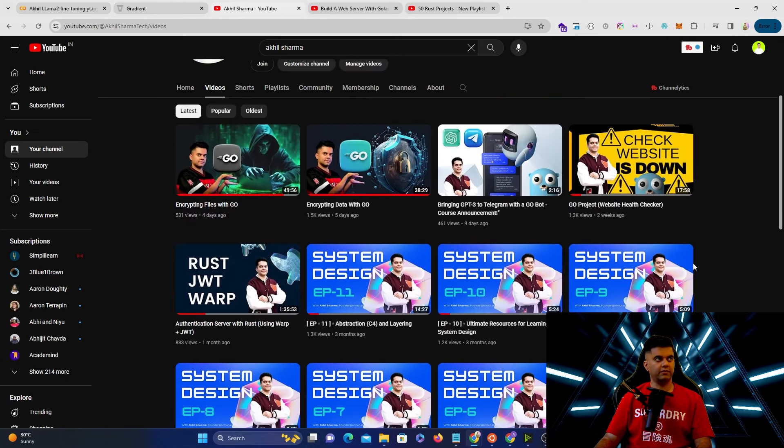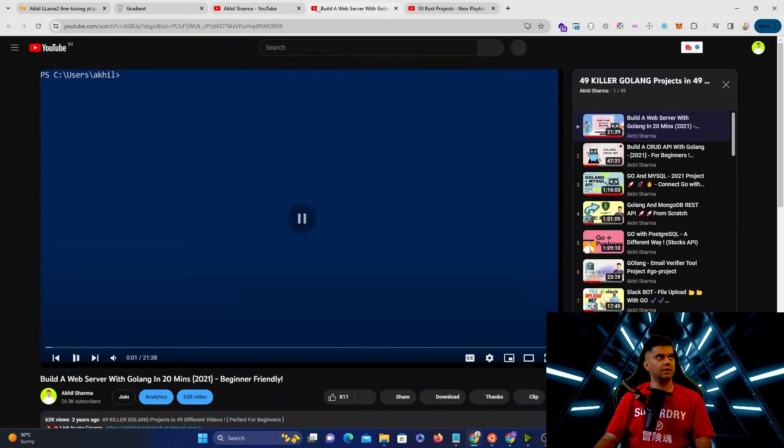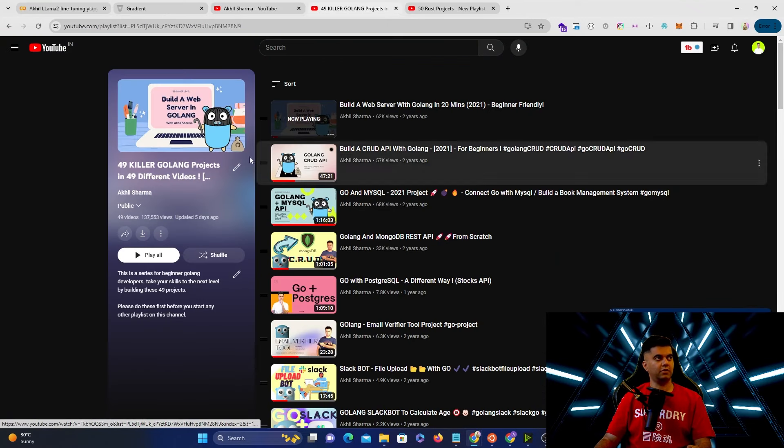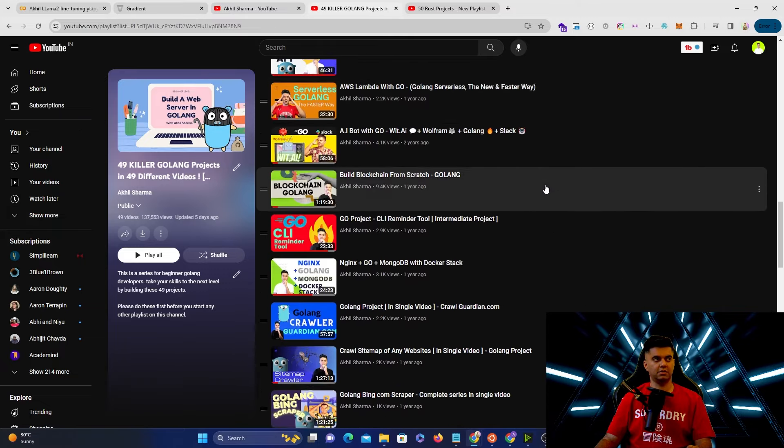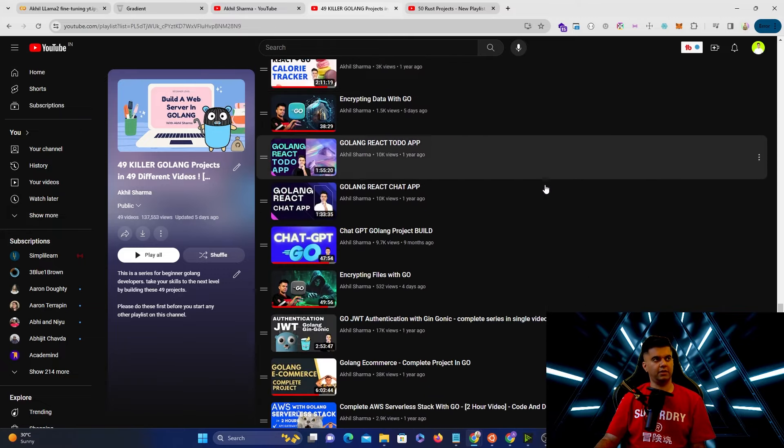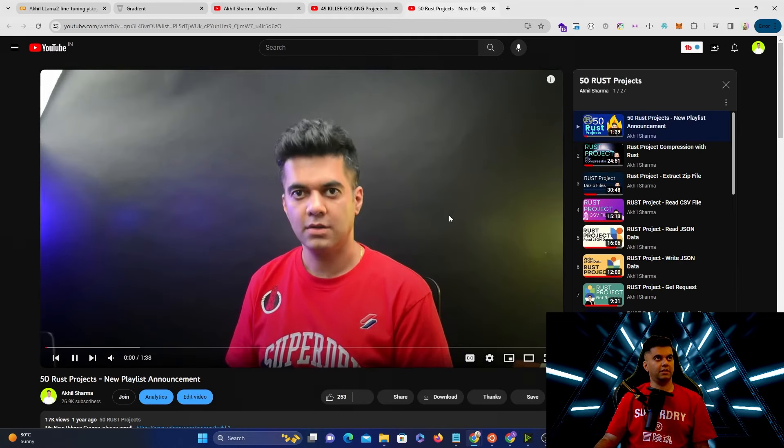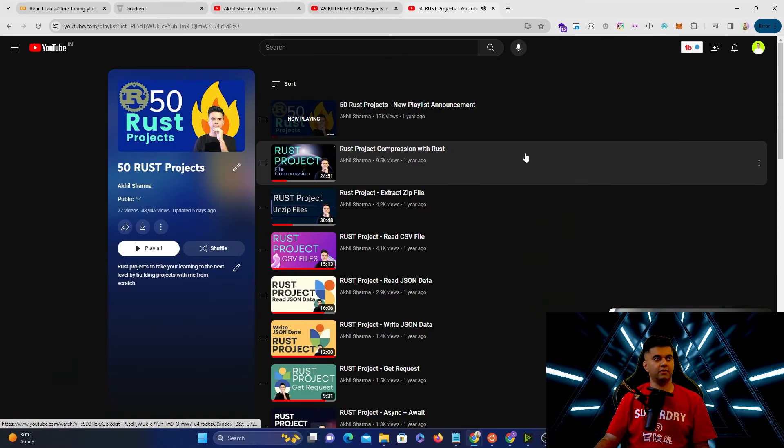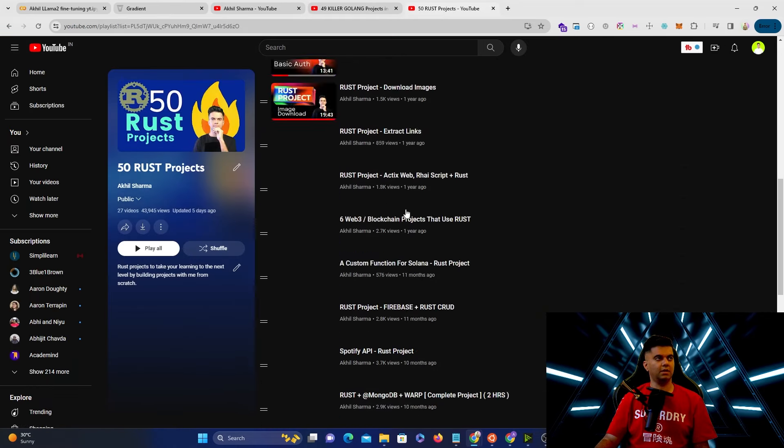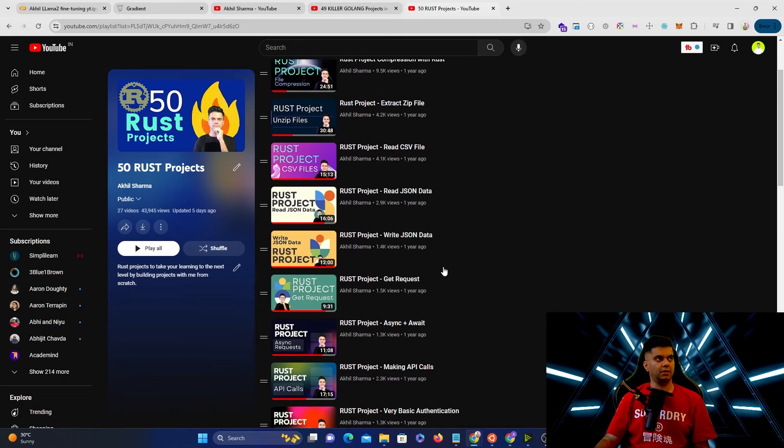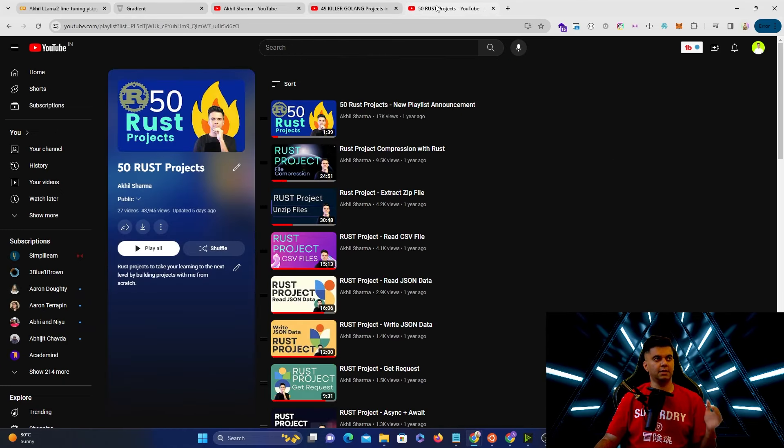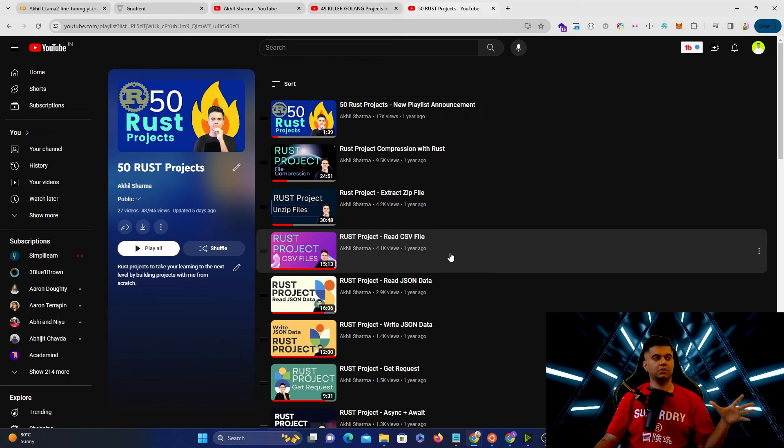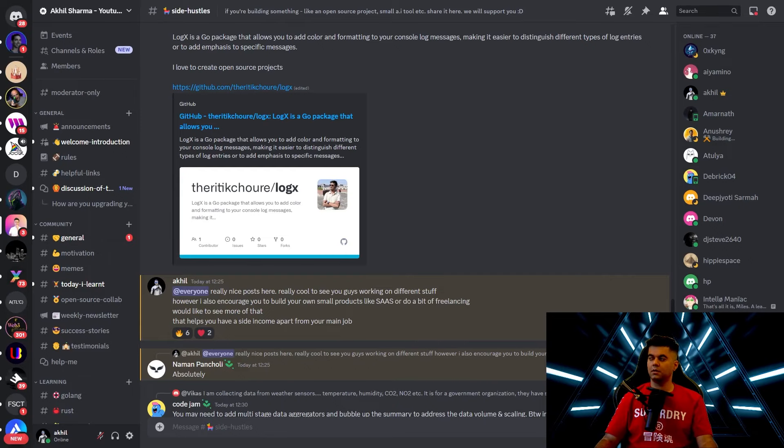If this is the first time you're on my channel I just want to tell you that there's a lot of awesome stuff around Golang rust and system design on this channel. You can go through these entire playlists for example this one which is 49 killer Golang projects all projects they keep increasing in difficulty level and then you have these 50 Rust projects I'm not done with those 50 Rust projects there's only 27 now but then I keep adding more and more to this playlist. So in case you're learning Golang and Rust these are the most awesome free resources available on the internet as of now because you actually get to build projects and not just learn a programming language.